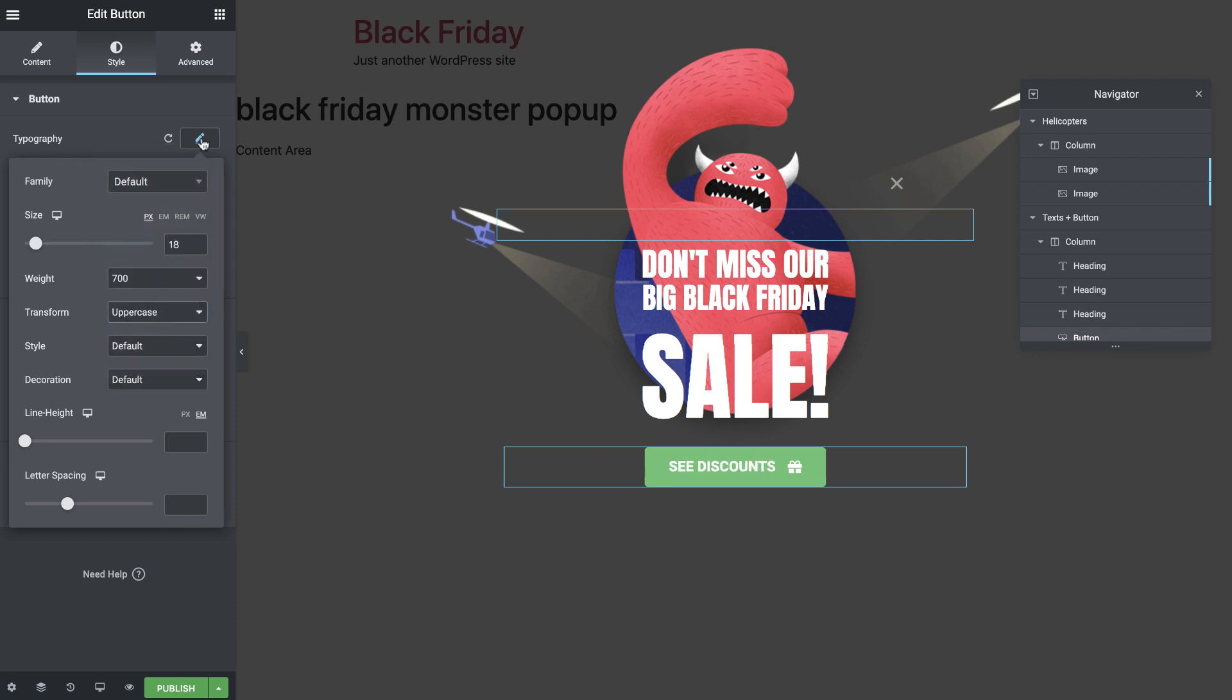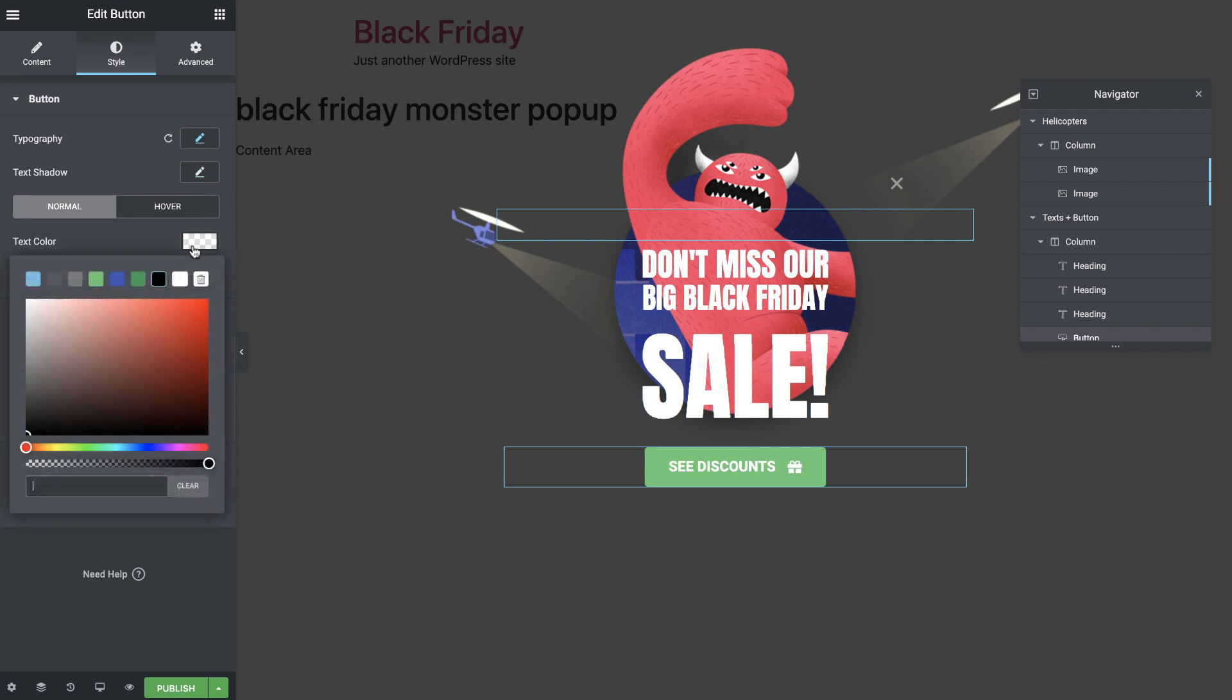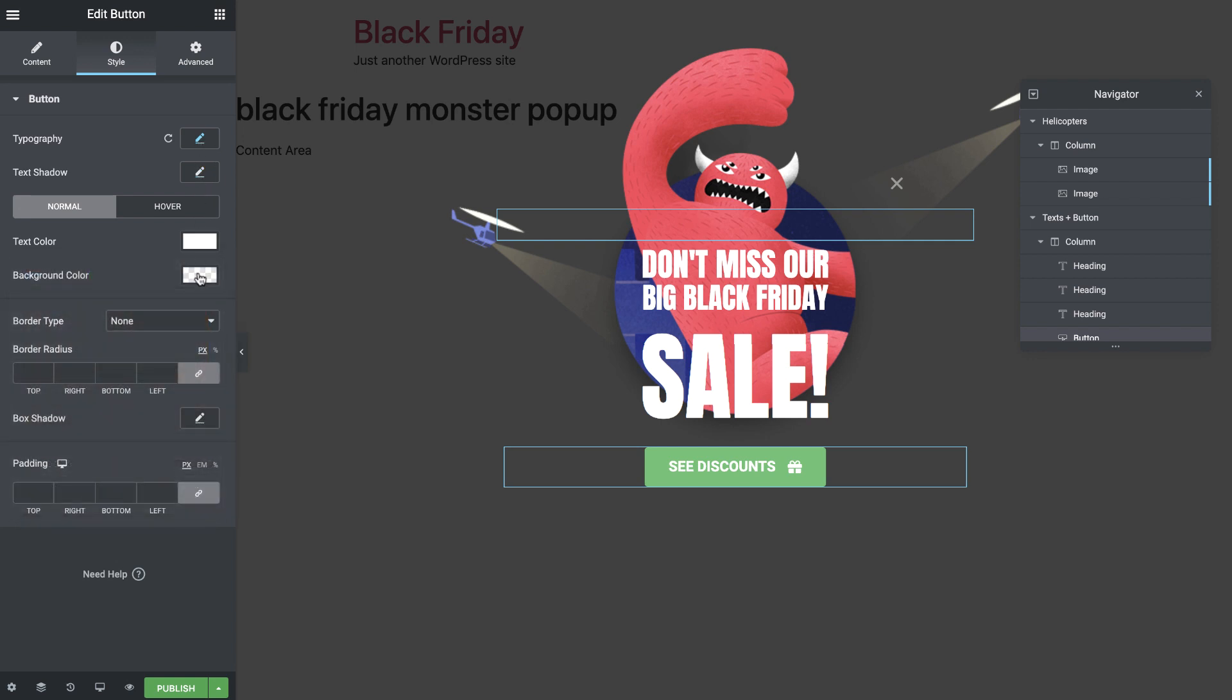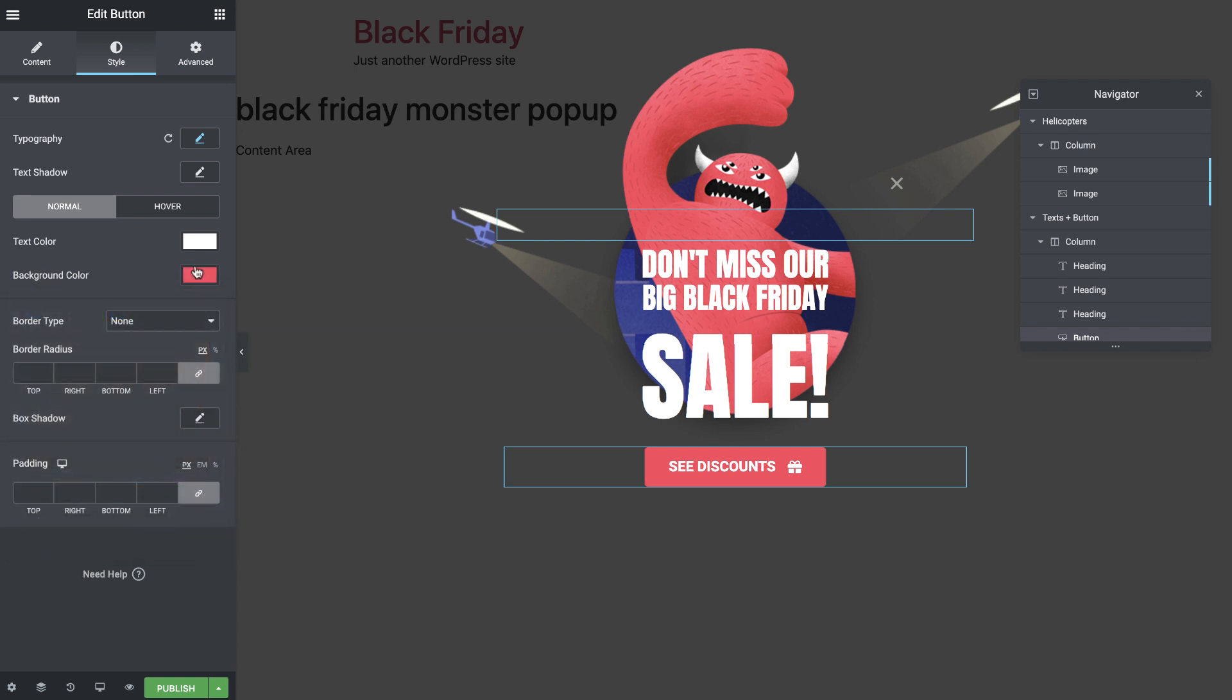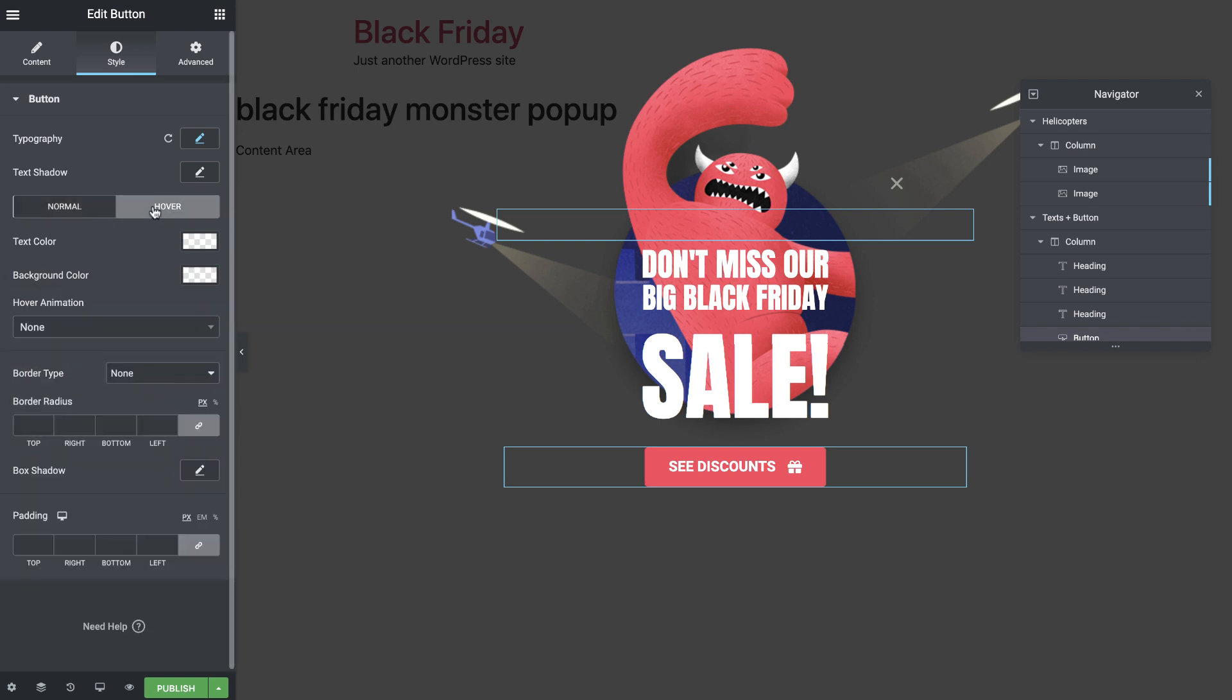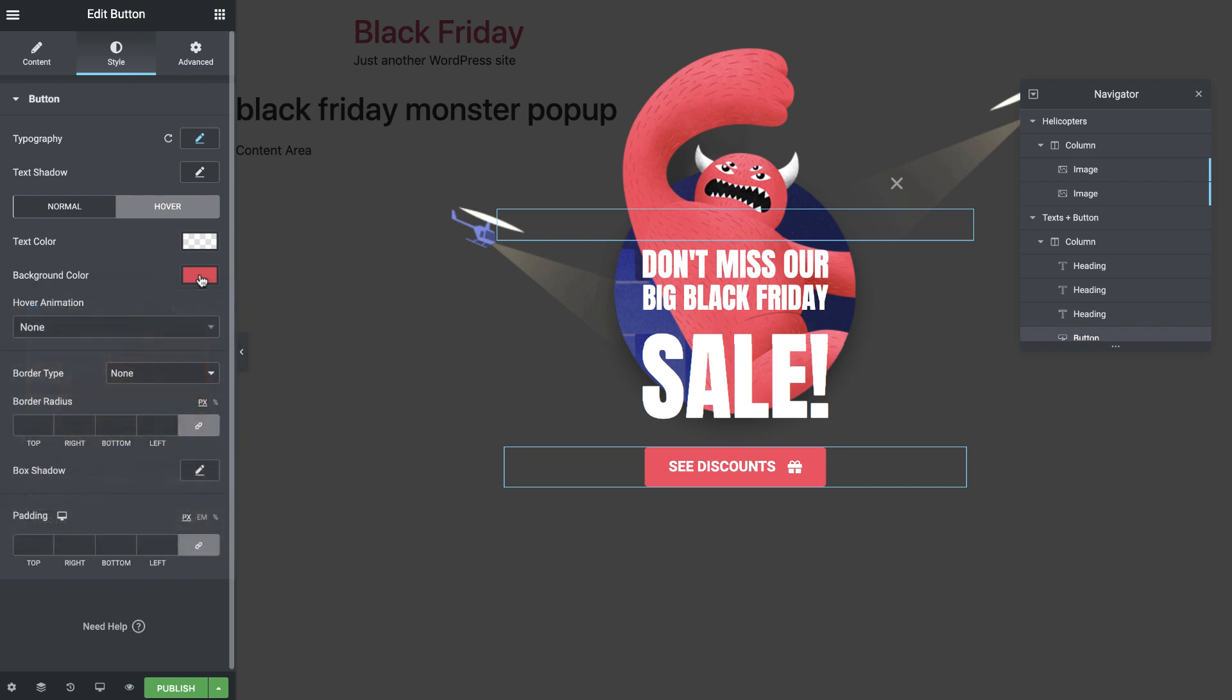Great! Now for the colors. I'll give it a white text color and a nice pink red for the background. On hover, I'll just give it a slightly darker background color.